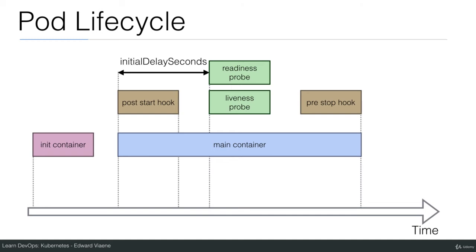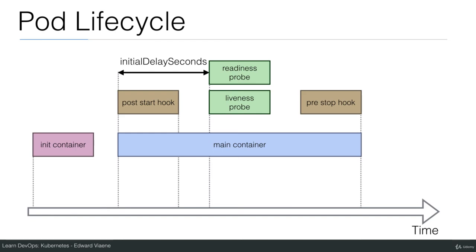We have the main container and within the main container we can also define the readiness probe and the liveness probe. These readiness probes and liveness probes will only start after the initial delay seconds that you define as well in your probes. So the moment that your main container starts these initial delay seconds will delay the readiness probe and the liveness probe because often your app needs some time to start to connect to a database and it doesn't make sense to immediately start a probe but often it only makes sense after a couple of seconds to then start checking whether the app is working.